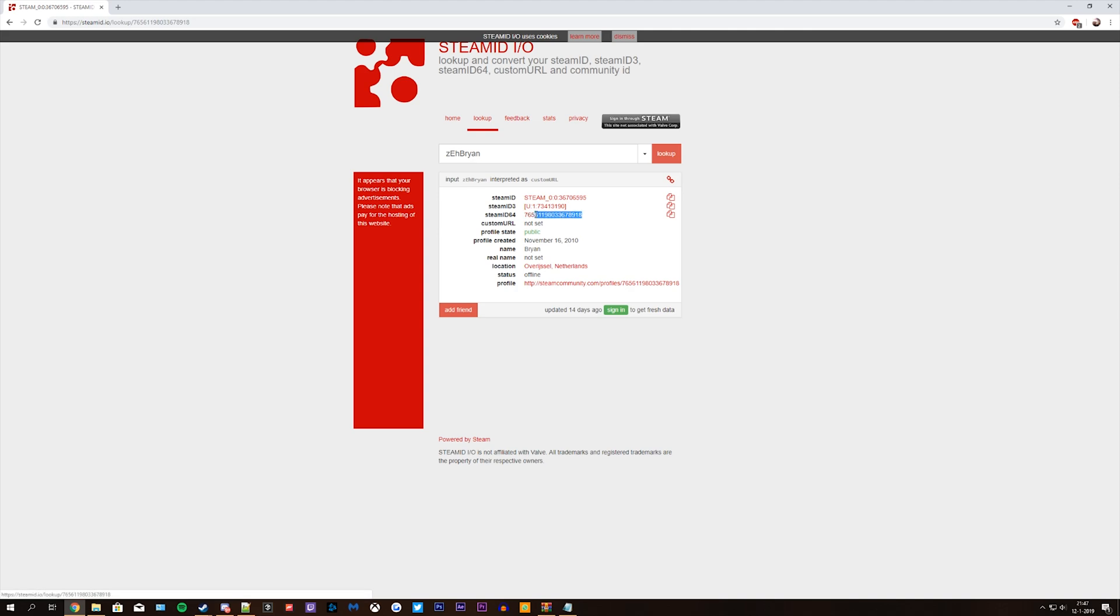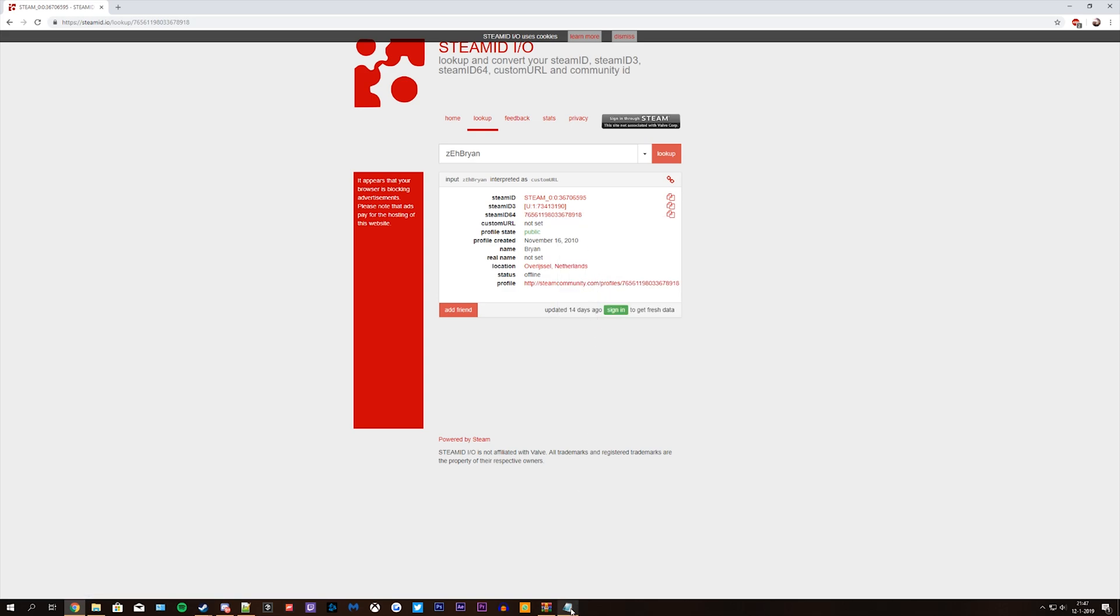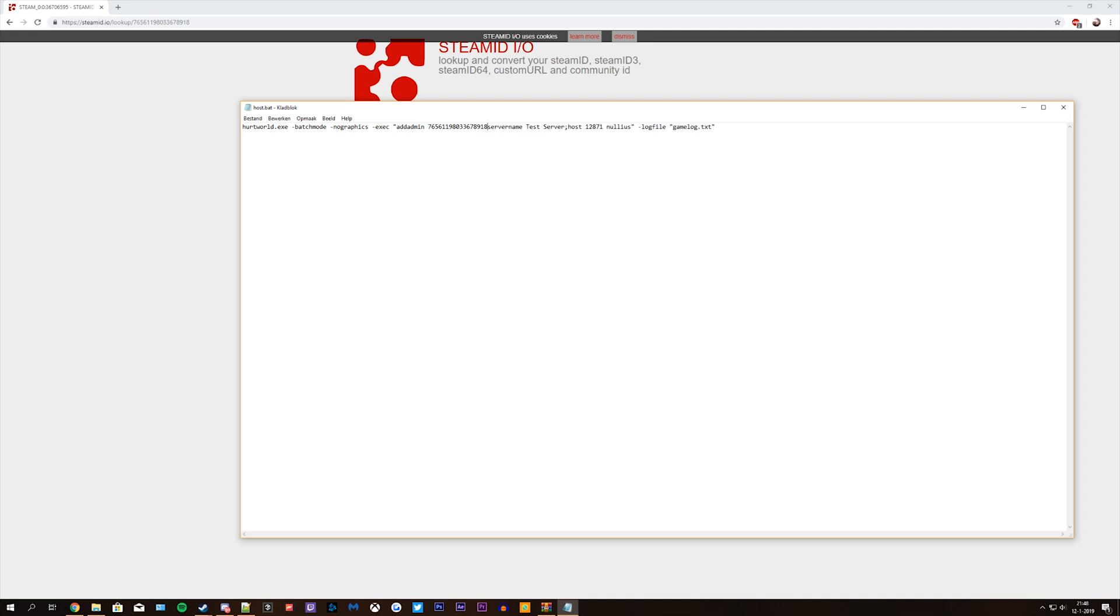Copy your steamid64 and go back to your server host file. Add add admin in front of the server name, paste your steamid64 behind it and save it.